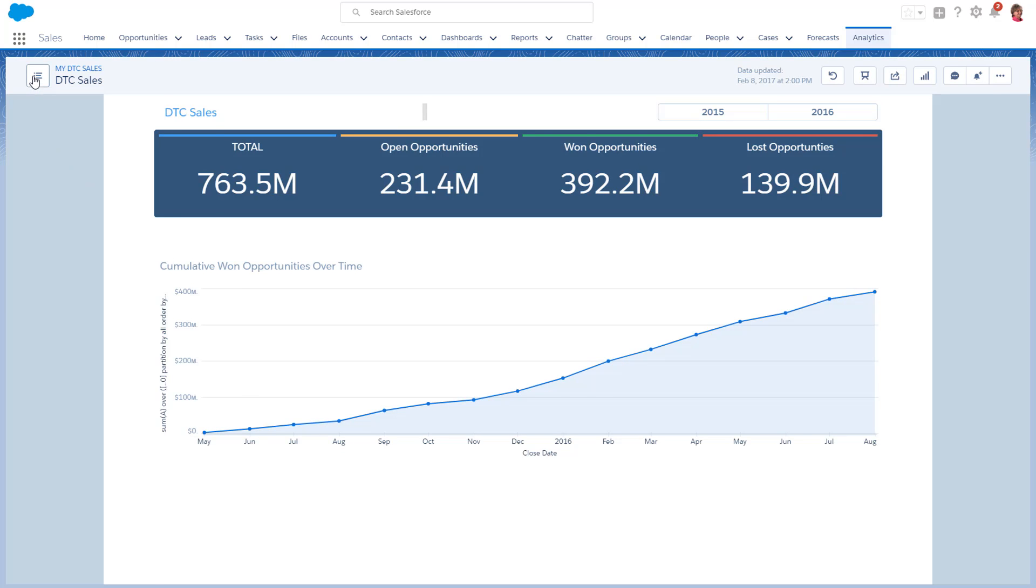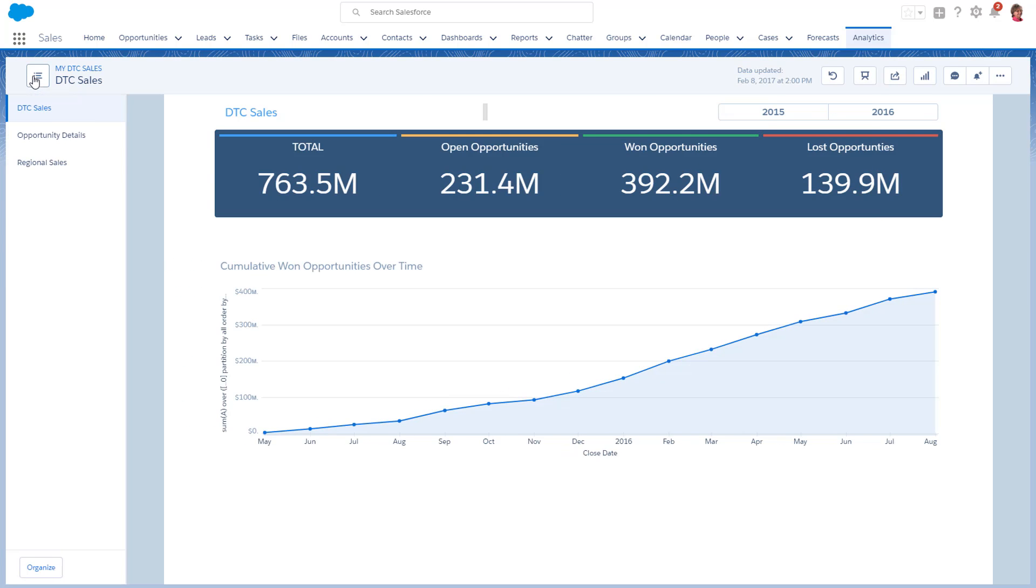An important thing to understand about the Analytics tab is that when you click an app, it runs the first dashboard or lens in the app's navigation list.